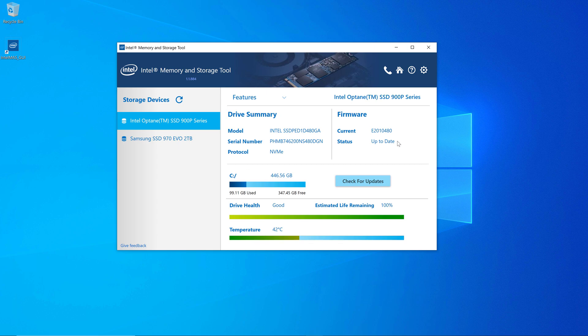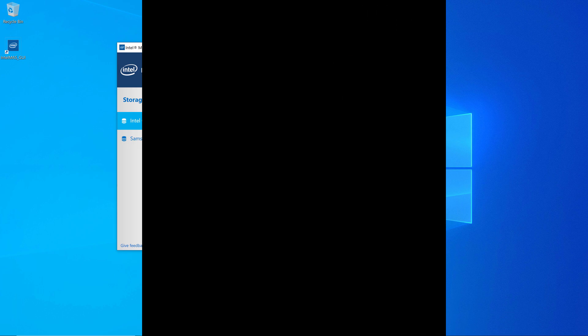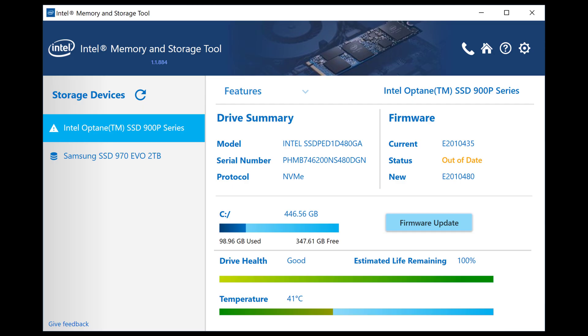That was the point of doing all this, getting the firmware up to date. So now we can see how to use the Intel Memory and Storage Tool to maintain your Intel storage devices. This is Glenn Berry, and I hope you enjoyed this video. Please don't forget to like, comment and subscribe if you liked the video. Thanks for watching.